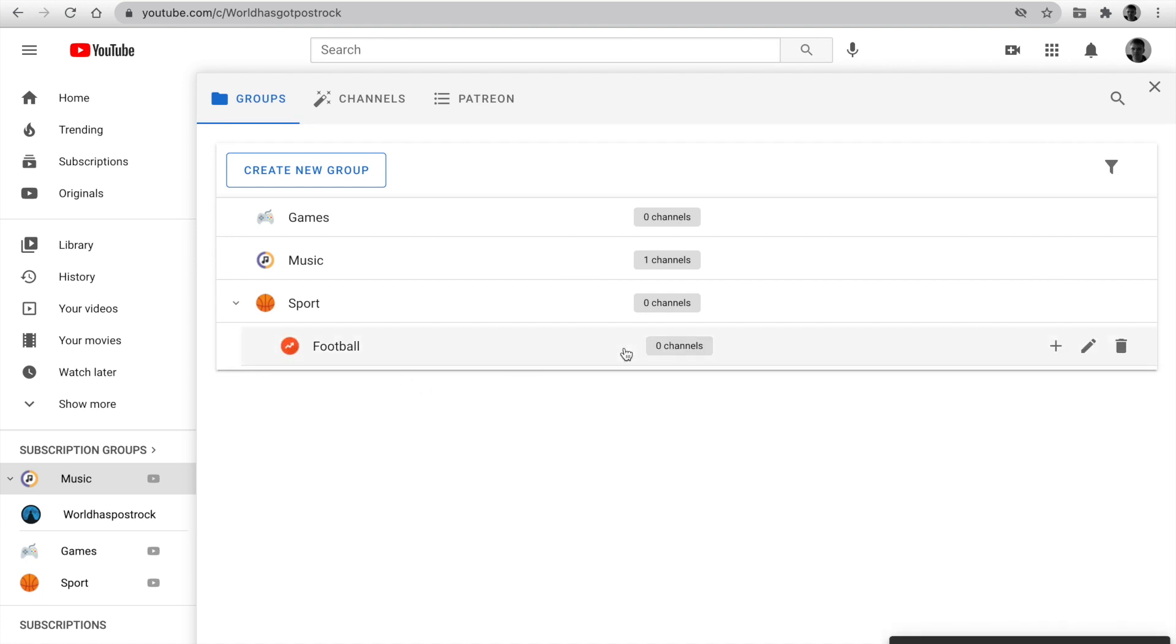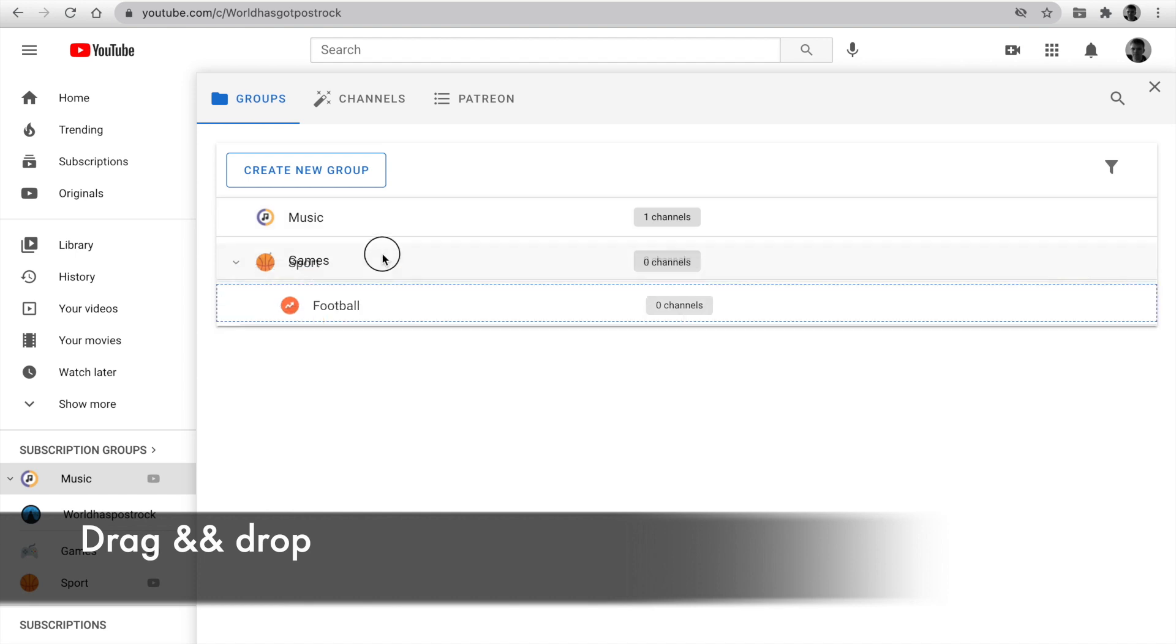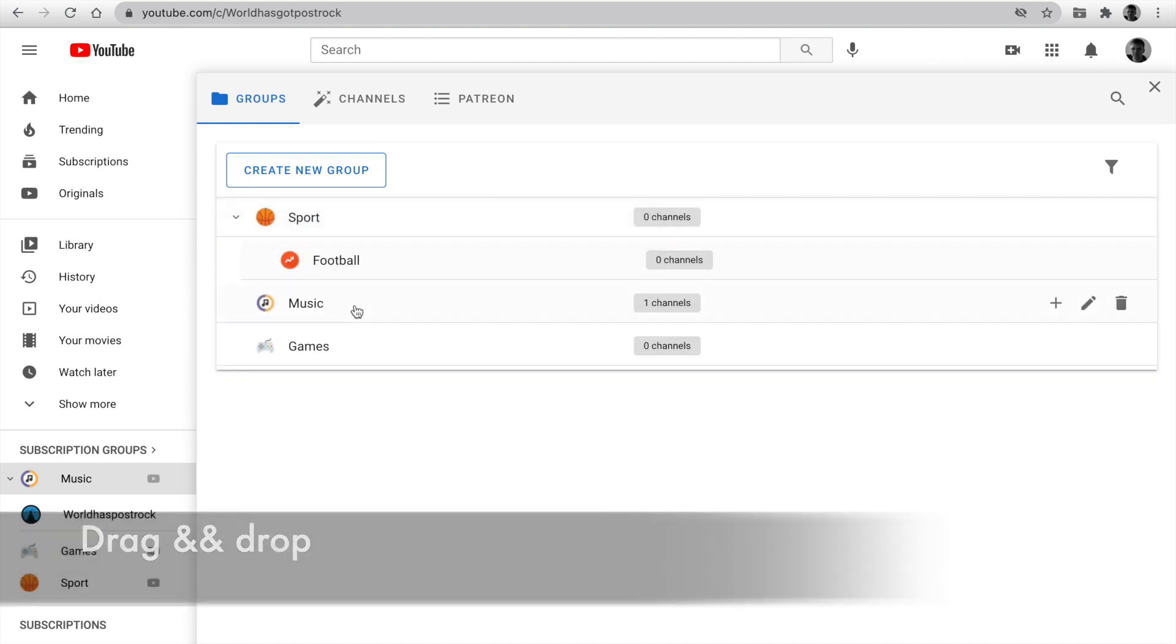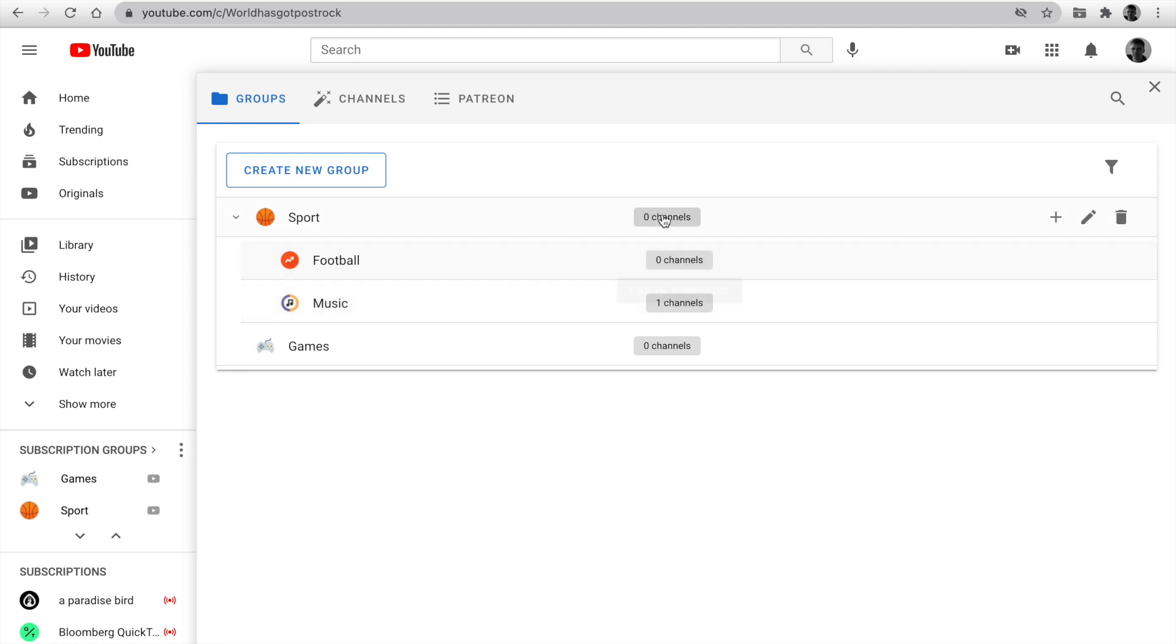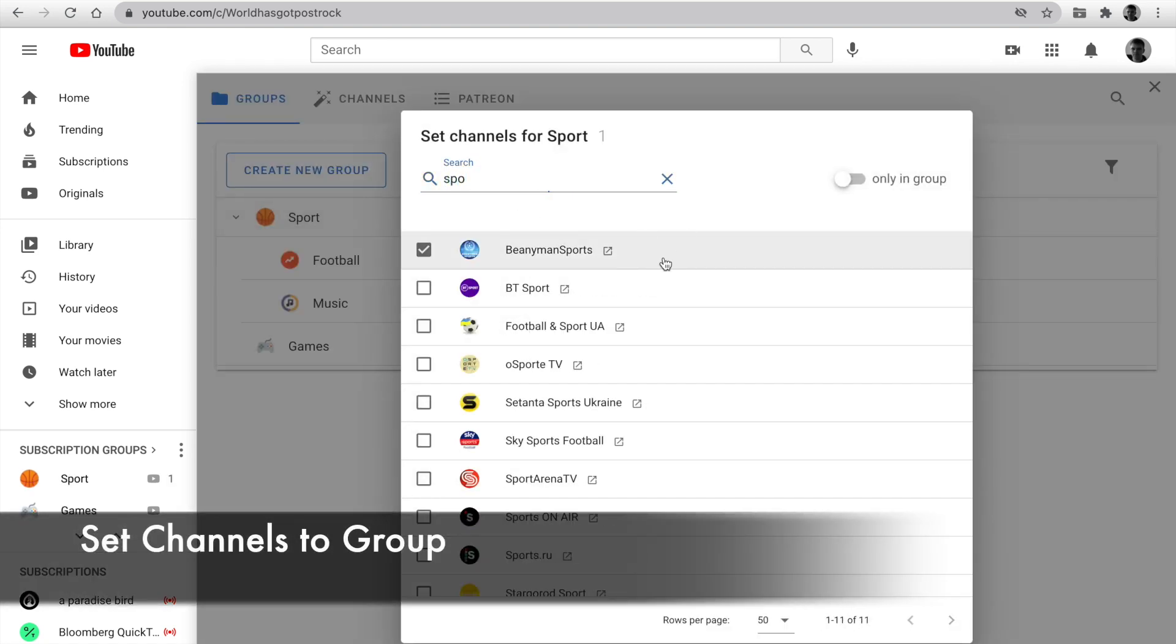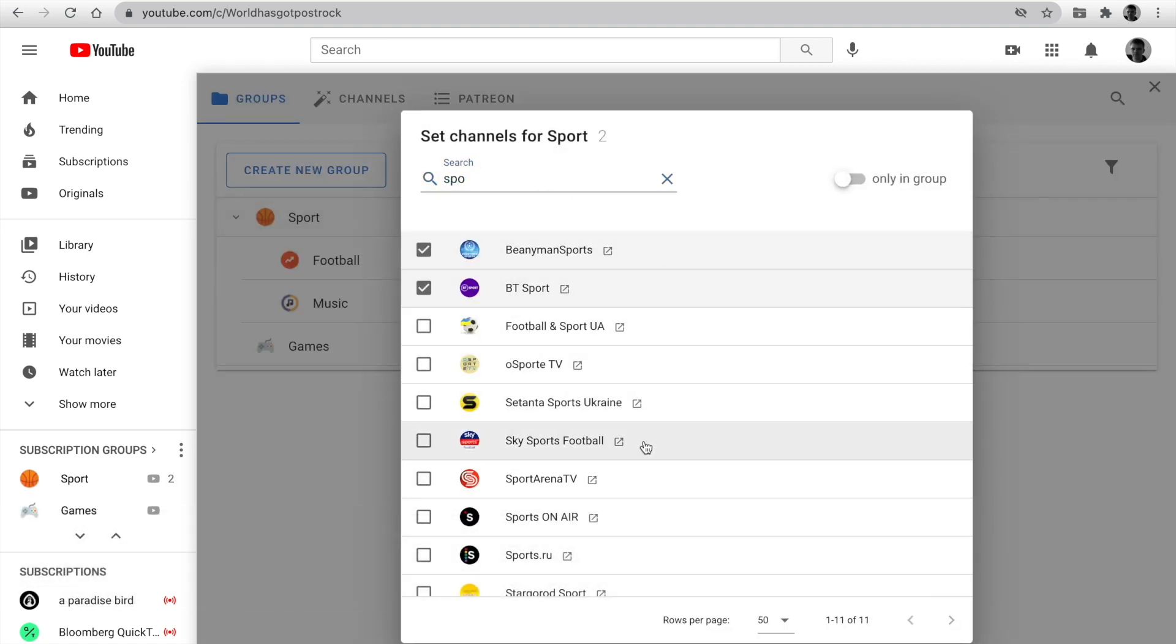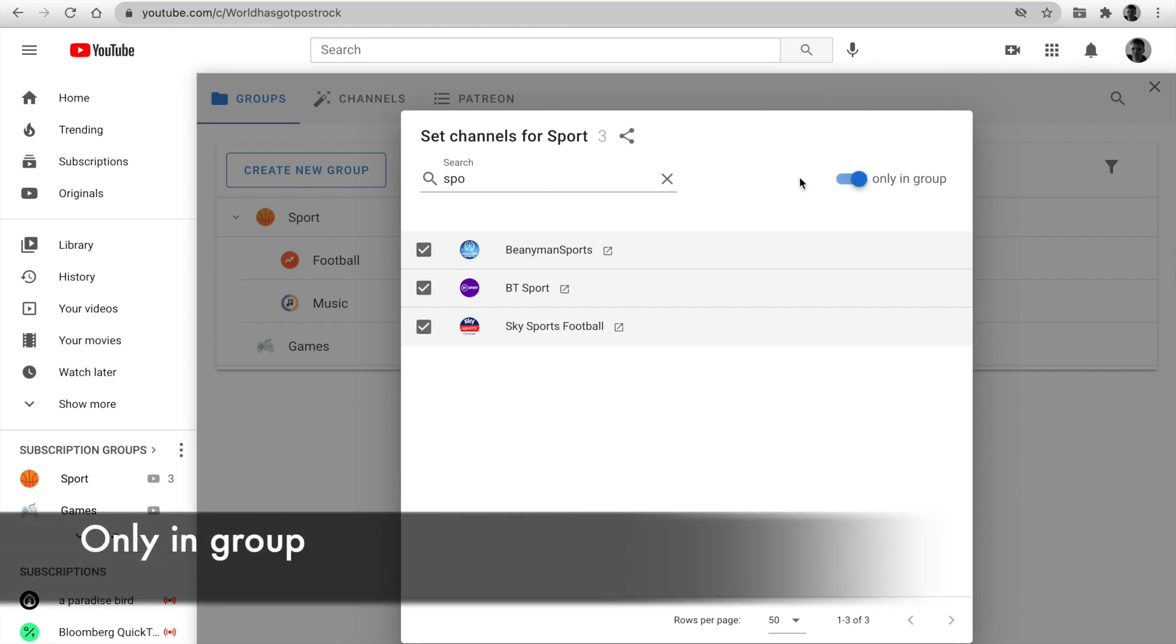You can change the order by using drag and drop. If you are a patron, you can make a subfolder. Next, we can change the channels list in the group. Click and set channel. You can be using search and set some channels. You can use only in the group to show channels in this group.